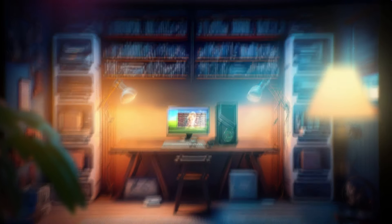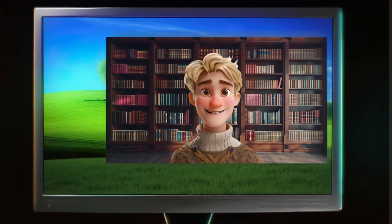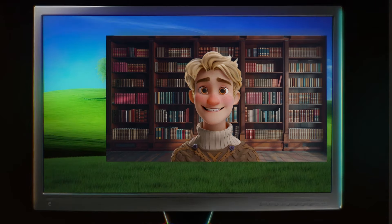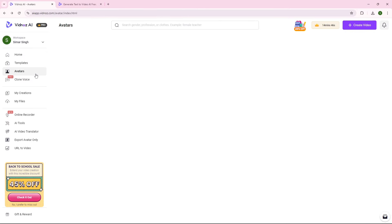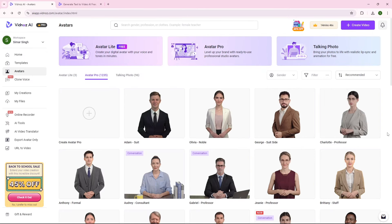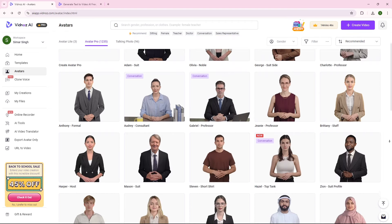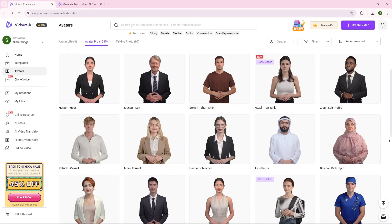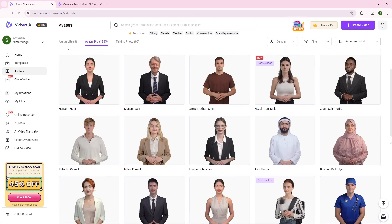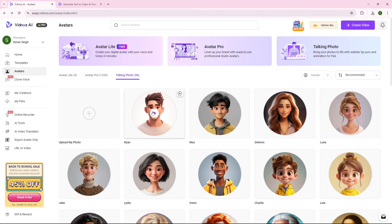Awesome. Now you have a good voiceover. But what if you also want to generate AI avatars like this one? Don't worry. Vidnoz AI is here. Just head over to the tab that says Avatars. Here you'll see that there are various human avatars that you can use. You can also choose cartoon animated avatars.